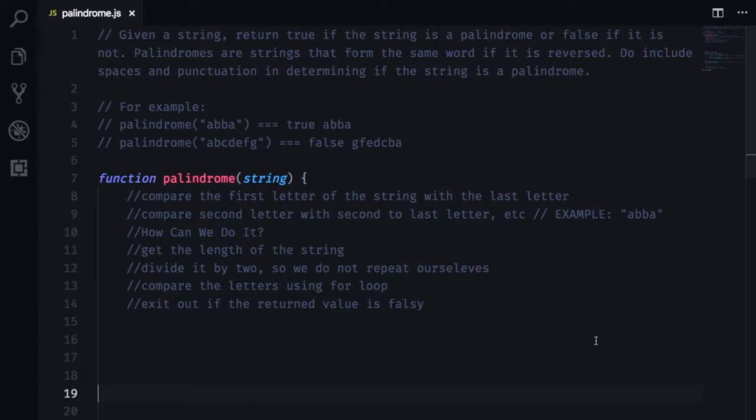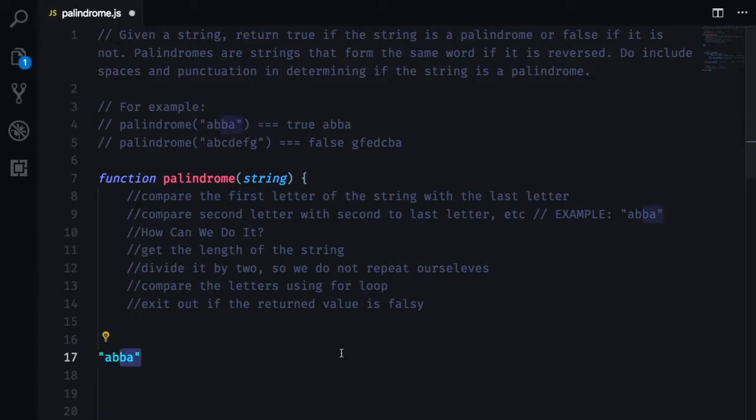Sometimes your interviewer will tell you, can you please do this solution without using built-in methods? That really gives them an opportunity to assess your knowledge of the coding language and your ability to think on the spot.